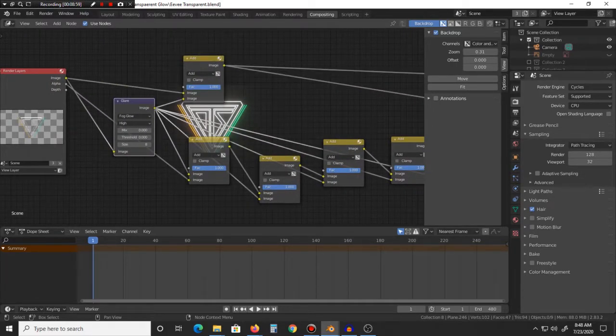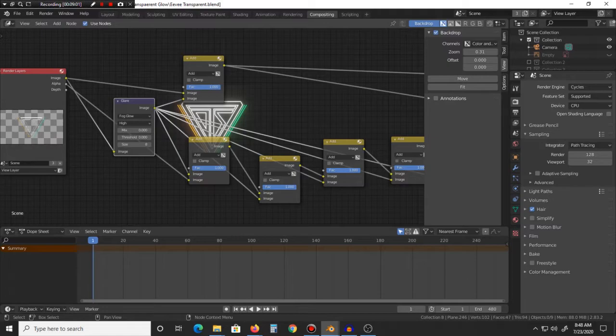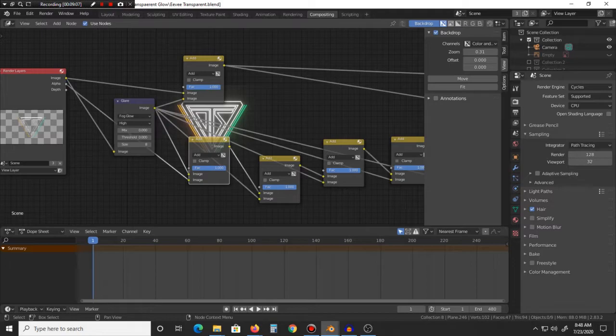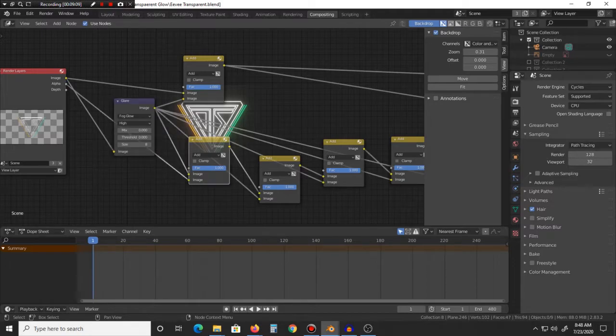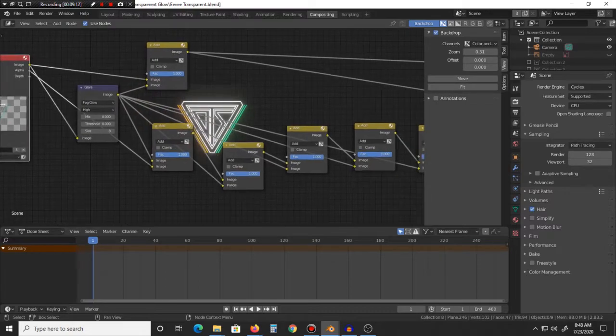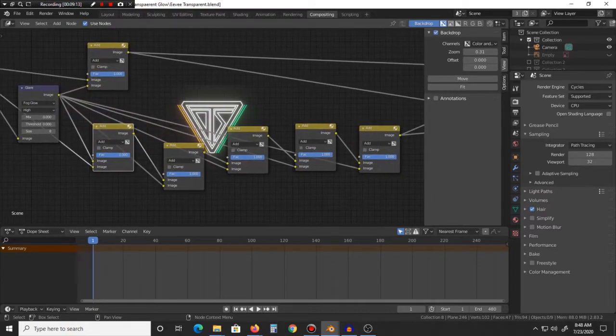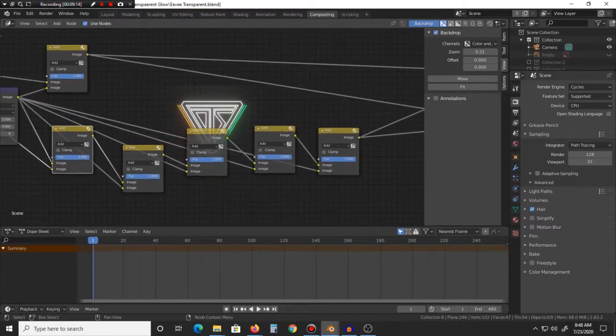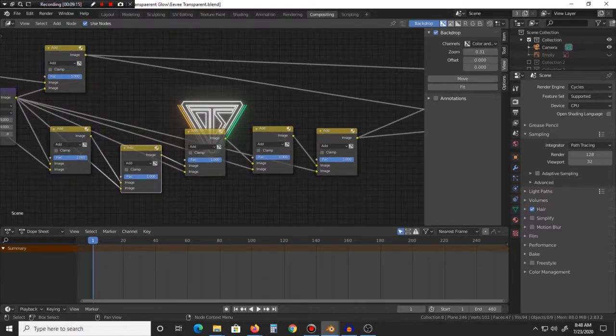But basically you put the image into it, the glare into it, this will be the main output for your main image. And then for glare itself, you'll be taking the image and put it in with the glare.